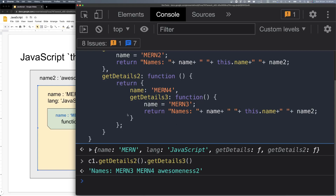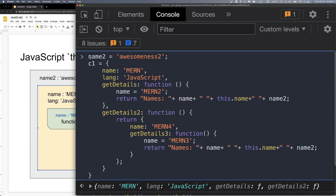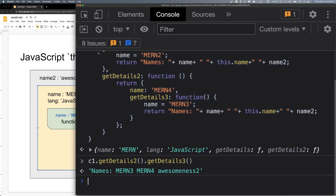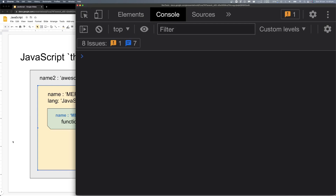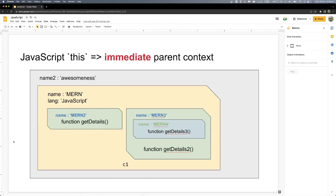As I said, the immediate parent context — the parent's name, this dot name — comes from the getDetails parent context, which is man4. And name2 is the global name. It is a bit tricky I should say. You want to practice — function inside of a function inside of a function is truly a complex system. So I request you to practice it a lot. If you still have questions, please let me know. If needed, I will create more videos after this video in this course.